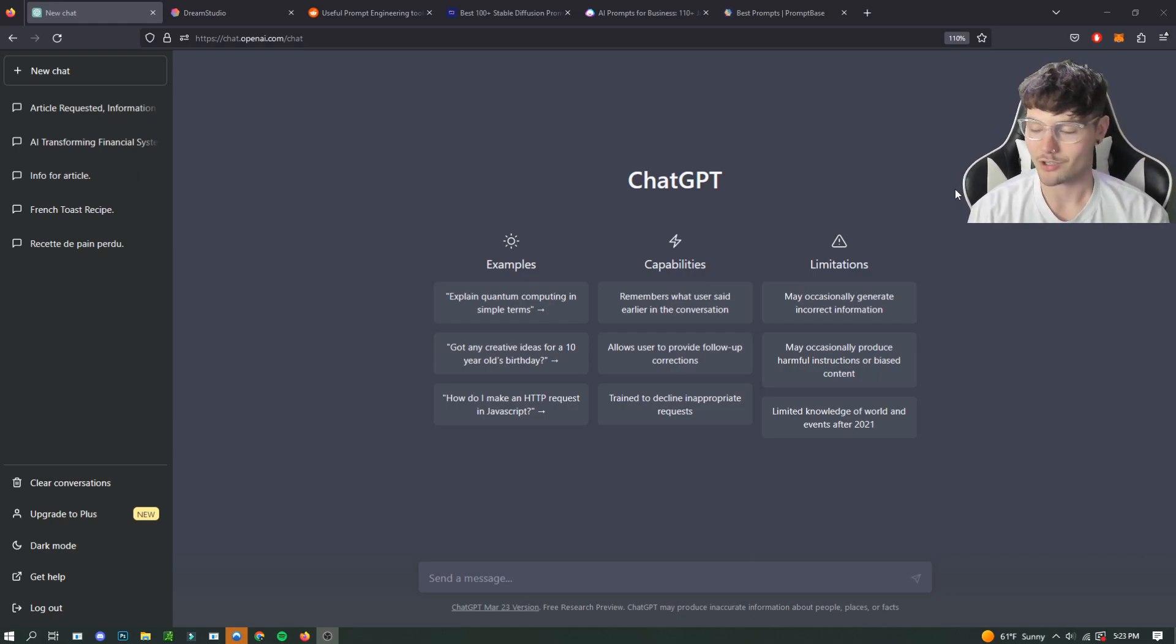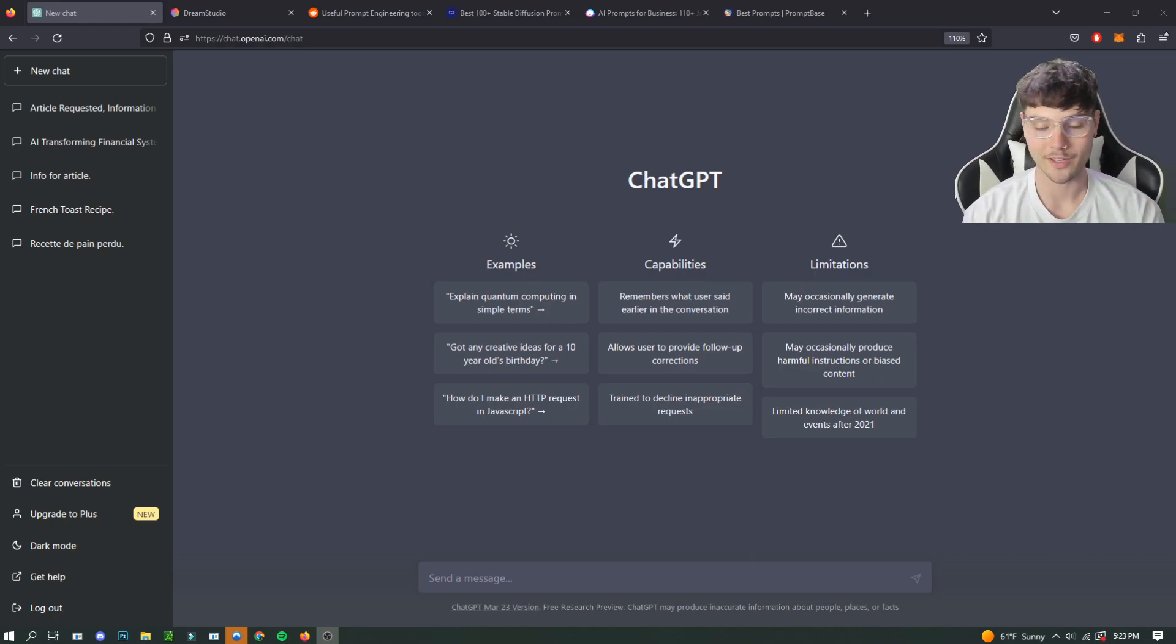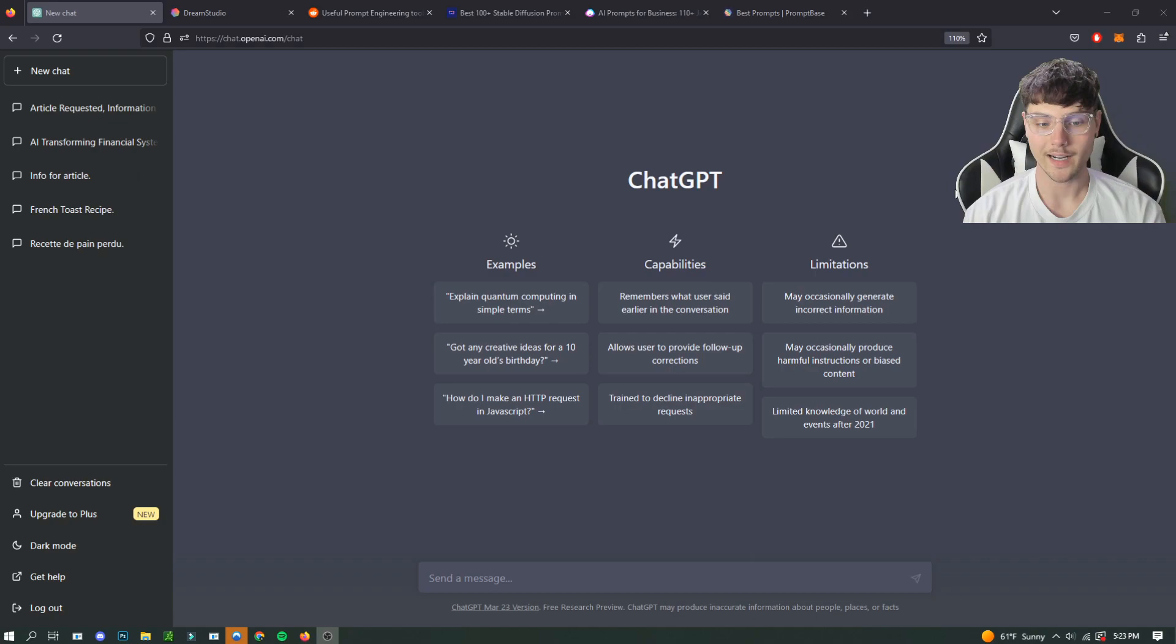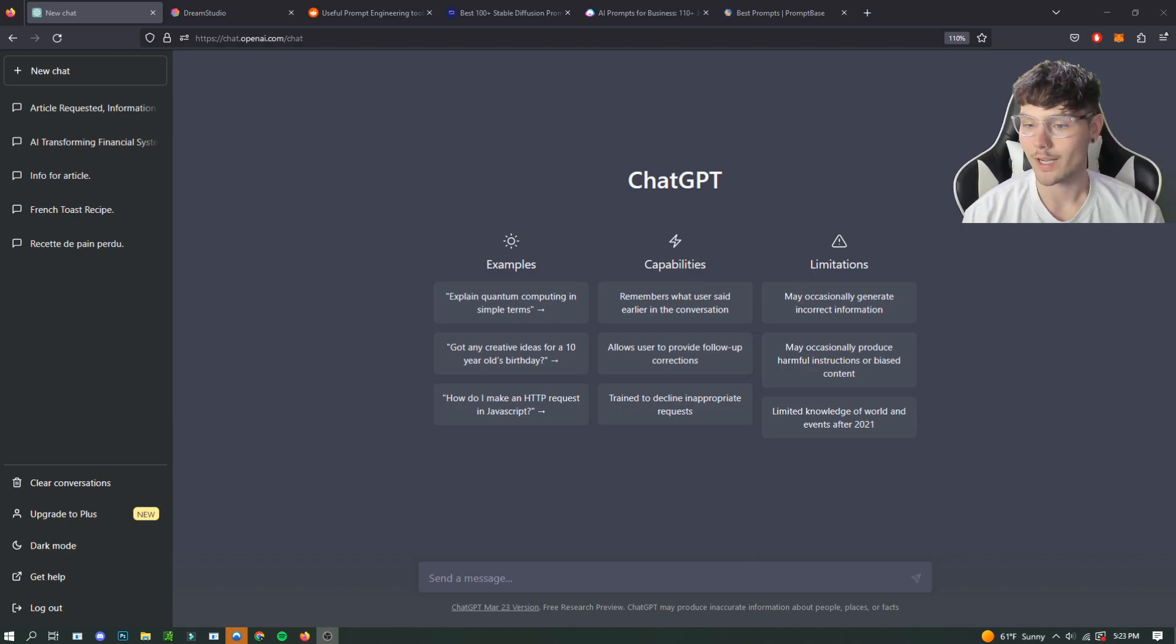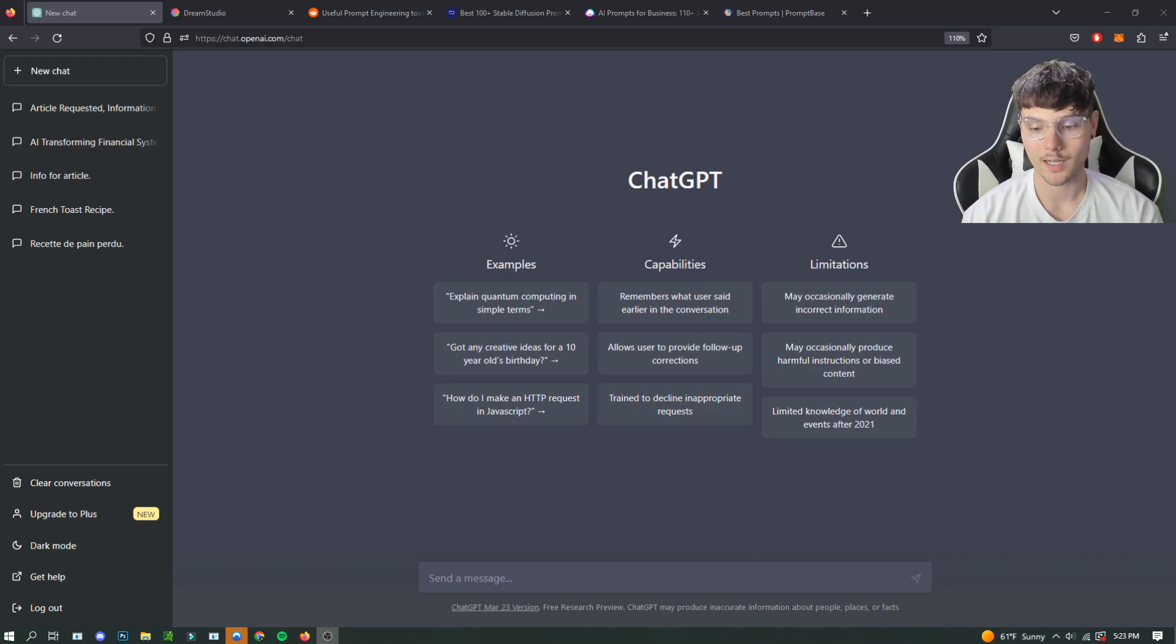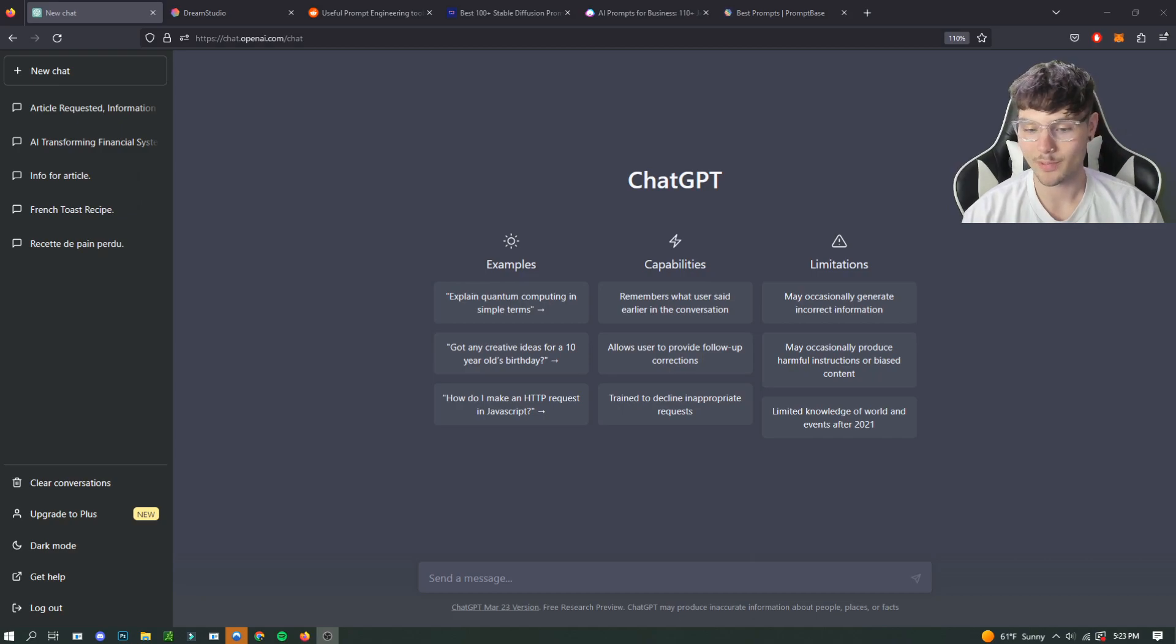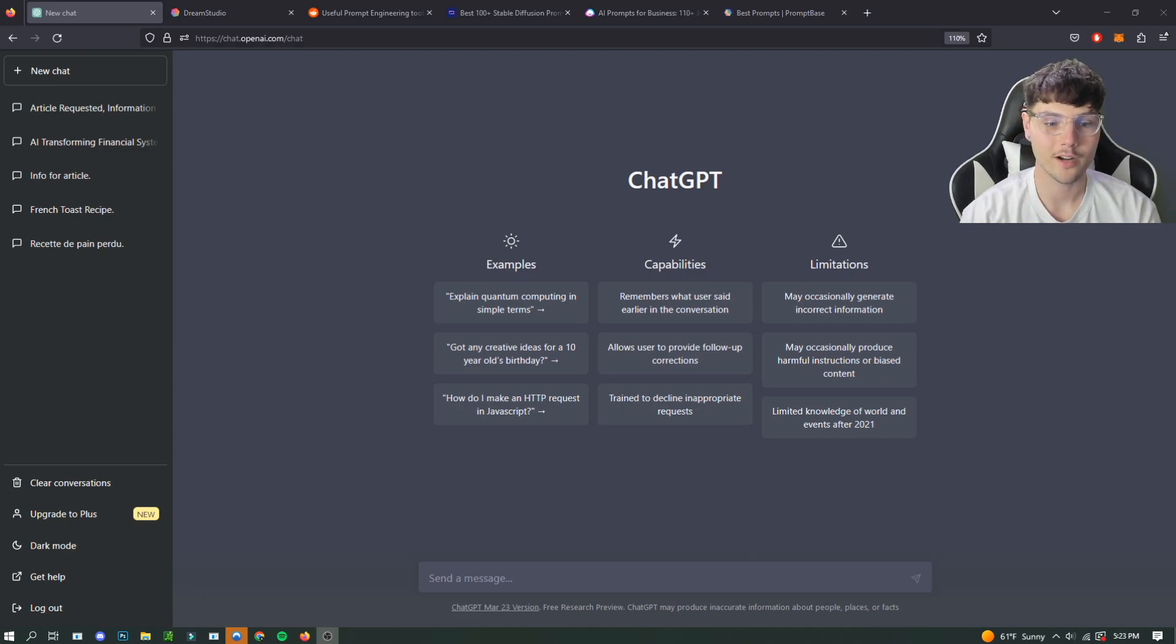So that's kind of an issue right now in the early stages of AI. Today I'm going to go over some ways that you guys can find different prompts and use those to be successful with whatever you want to do with your AI software.